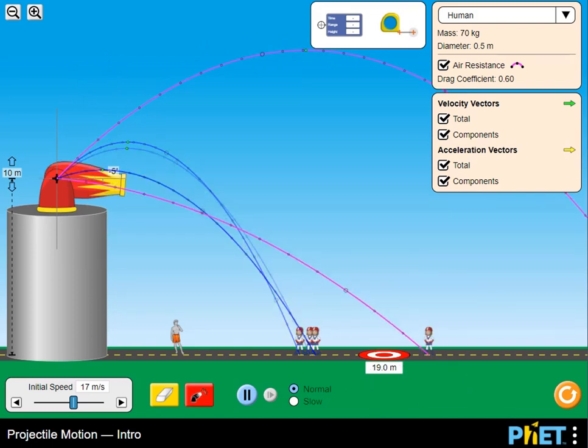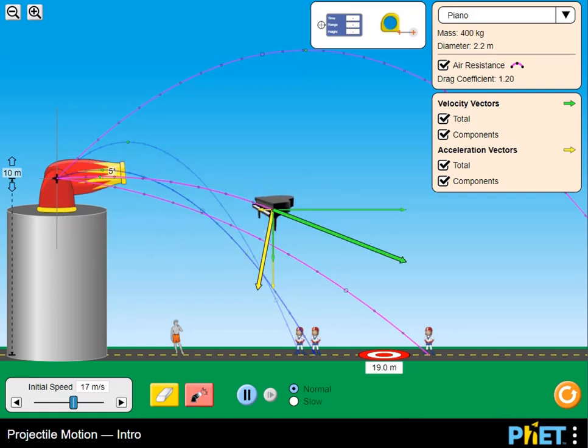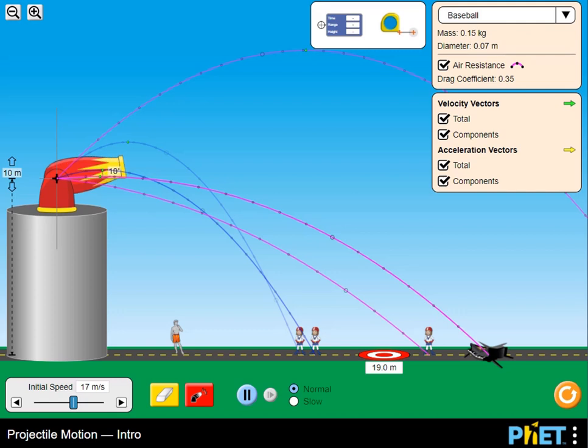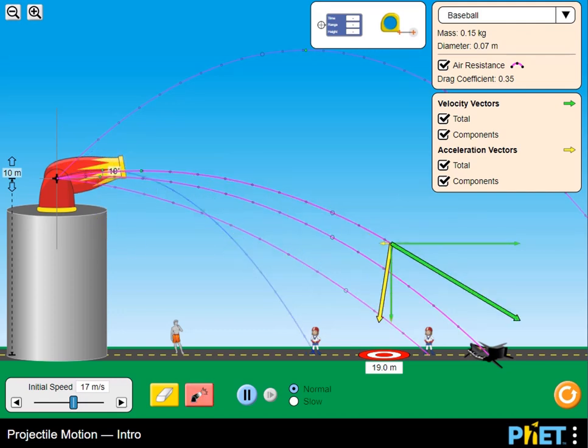Adjust the projectile speed and fire different projectiles in this PhET simulation to test multiple scenarios to learn more about equal and opposite reactions, Newton's third law.